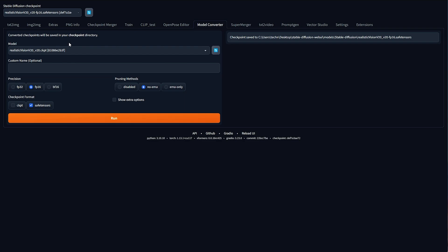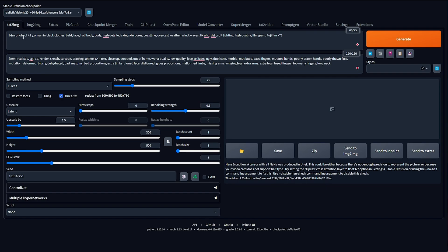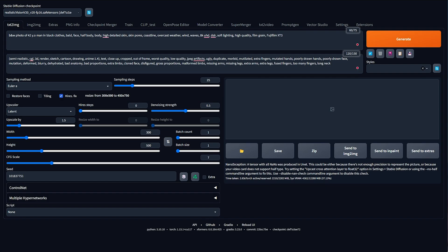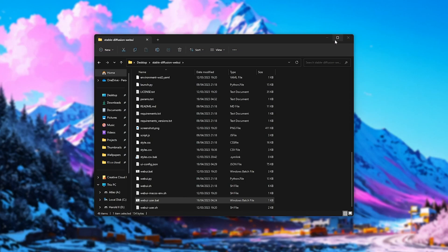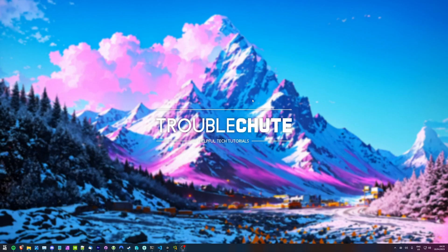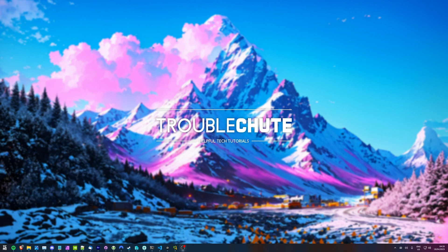So, that's a really quick crash course in converting models, and why you would want to convert models in Stable Diffusion Web UI. Hopefully, this saves you tons of disk space. Thank you all for watching. My name's been Troubleshoot, and I'll see you all next time. Ciao!